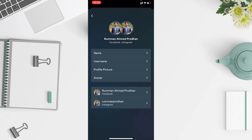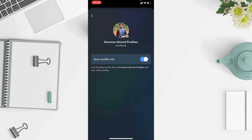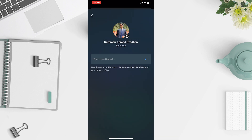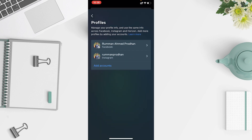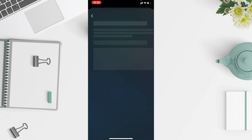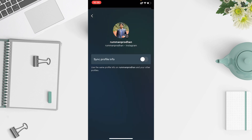If you want to do the same for profile information, go to your Accounts option — like the name of your Facebook or Instagram account — and tap on it. Here you can see you can turn off 'Sync Profile Info'. Tap on 'Stop Syncing' and do the same for other applications as well. You can see that it is already turned off.